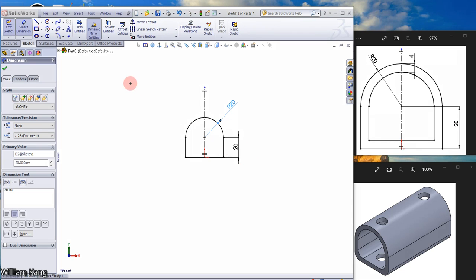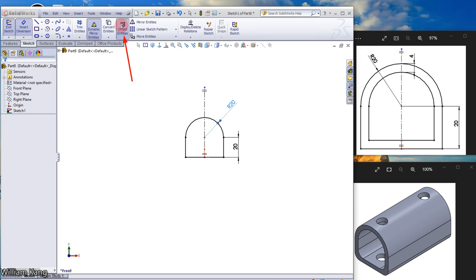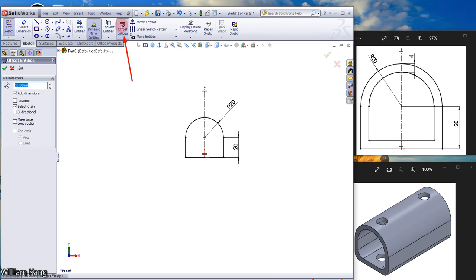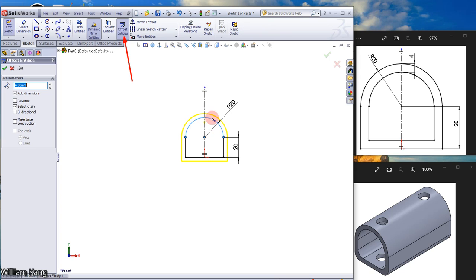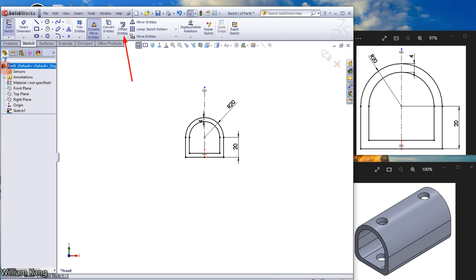Now we want to offset the entity. Click Offset Entity, set distance to 4mm, and click the entity. We want the offset to go inside, so reverse the direction. Click OK.